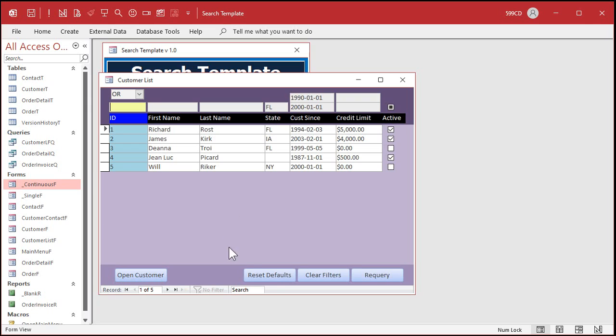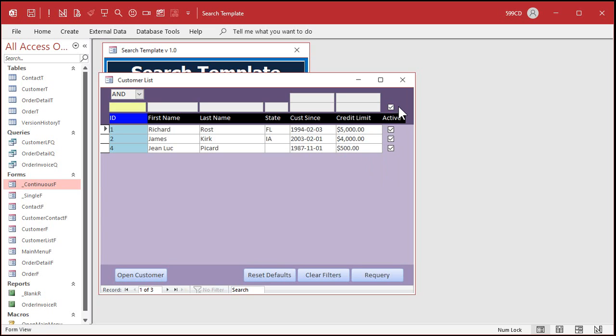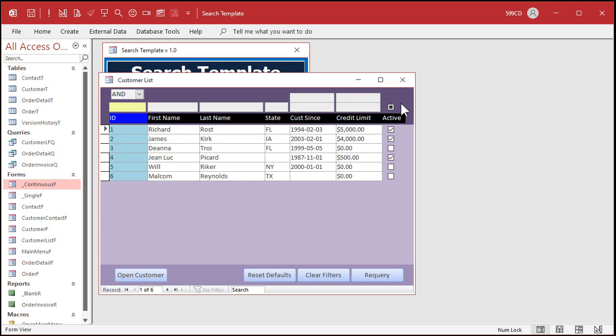And finally, let's reset that. This little checkbox over here is a triple-state checkbox. You can click on it once to see yes, a second time to see no, and a third time to see both.